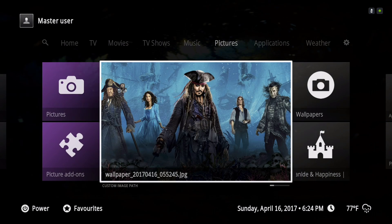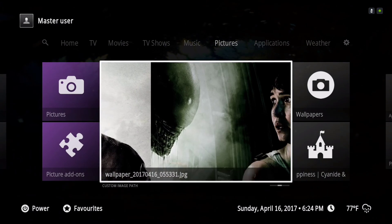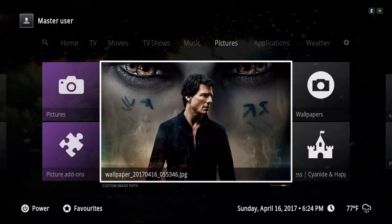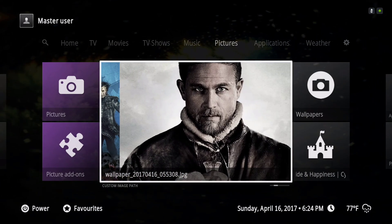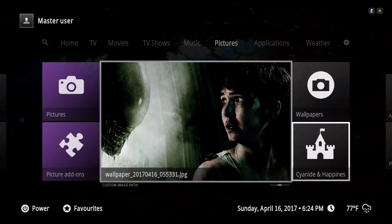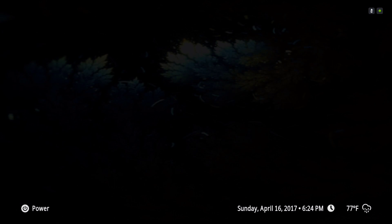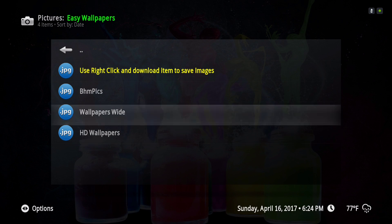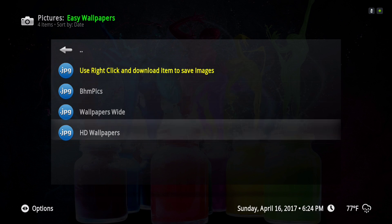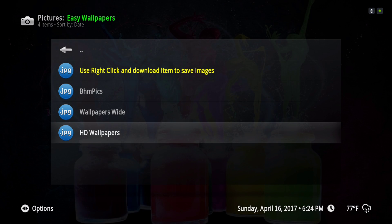This is coming from the Easy Wallpaper, right here. Once you download the image it will show up on this screen.